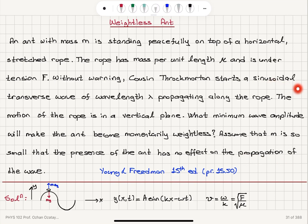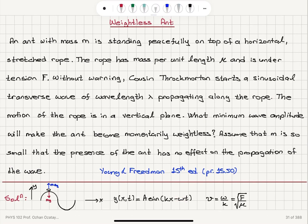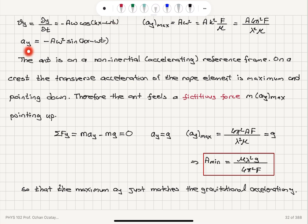We have a sinusoidal transverse wave y = A sin(kx − ωt) propagating to the right on the x-axis. The propagation speed is ω/k = √(f/μ). The transverse velocity is ∂y/∂t = −Aω cos(kx − ωt), and the transverse acceleration is −Aω² sin(kx − ωt). The maximum transverse acceleration is Aω² = Av²k², and since v² = f/μ and k = 2π/λ, it equals 4π²Af divided by λ²μ.